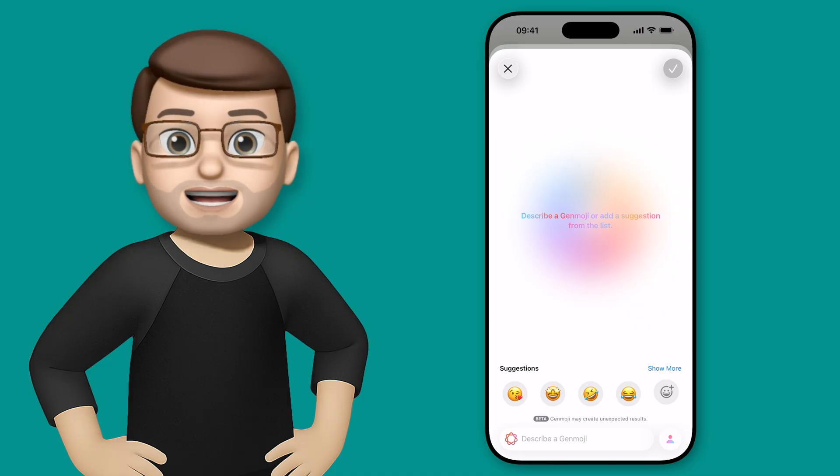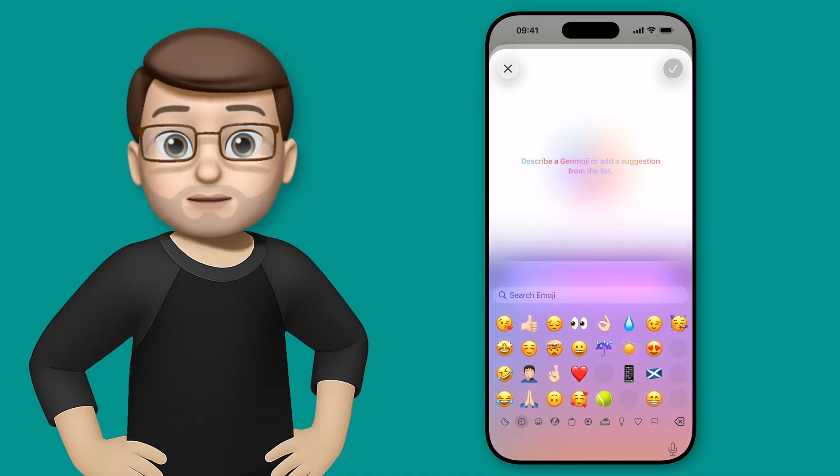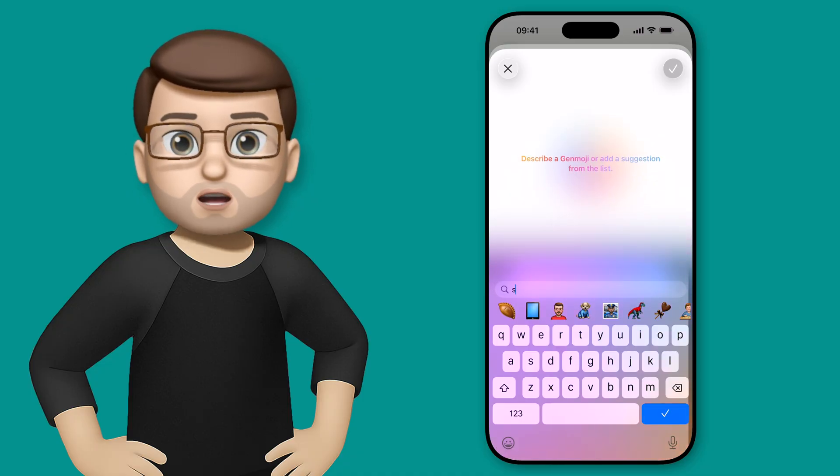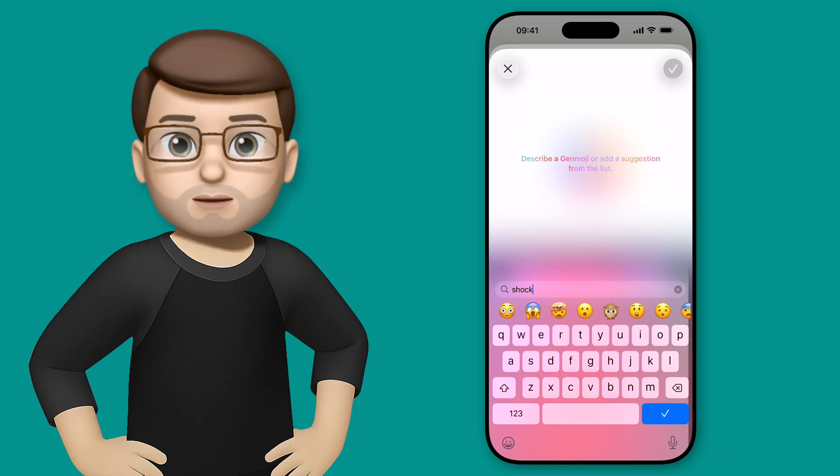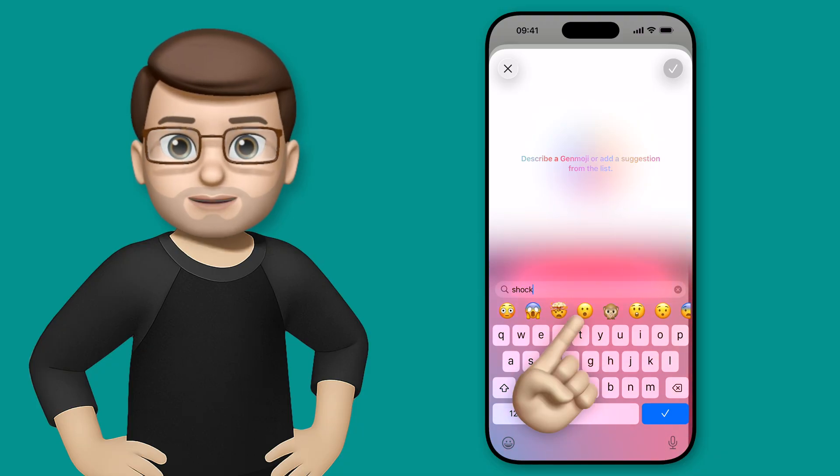I can add a new emoji to this list by searching, and I'm going to go for the shocked face. Here we go, that's perfect.